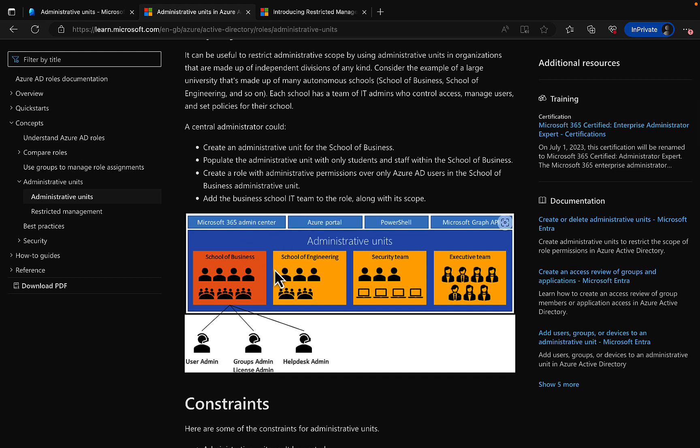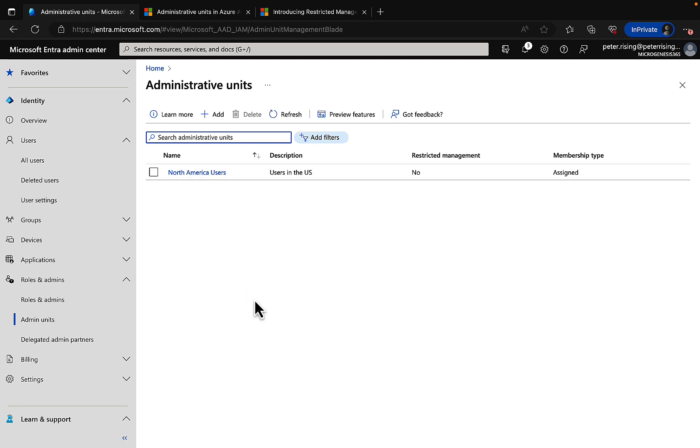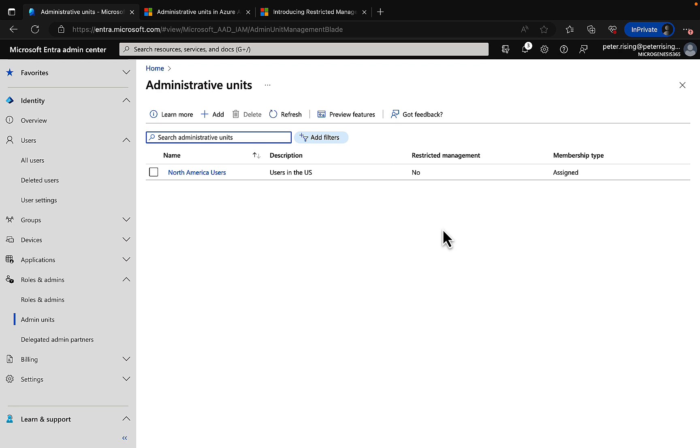Back to the Entra portal now, and I've already got an administrative unit in place. I've set this one to be a North America users admin unit, and the description is users in the US. You'll note that the feature that we're specifically interested in today—restricted management—is not assigned, so that's set to no, and we do have some membership assigned to the admin unit.